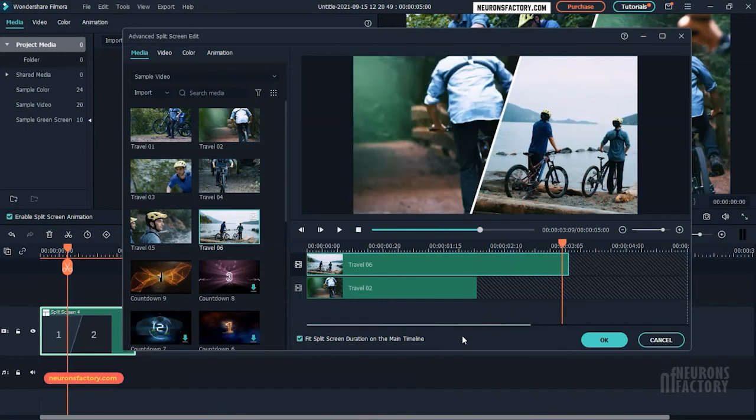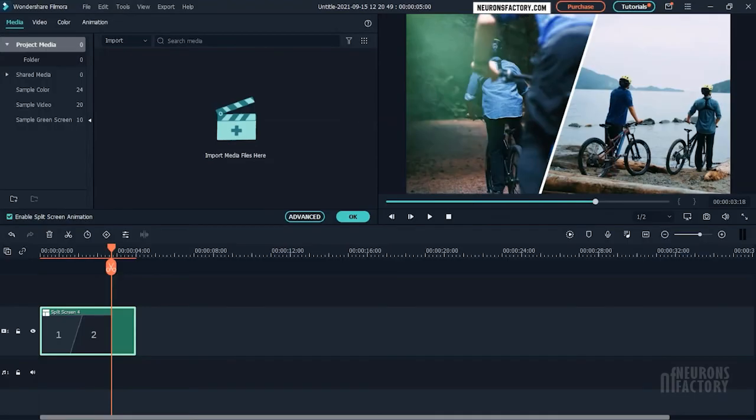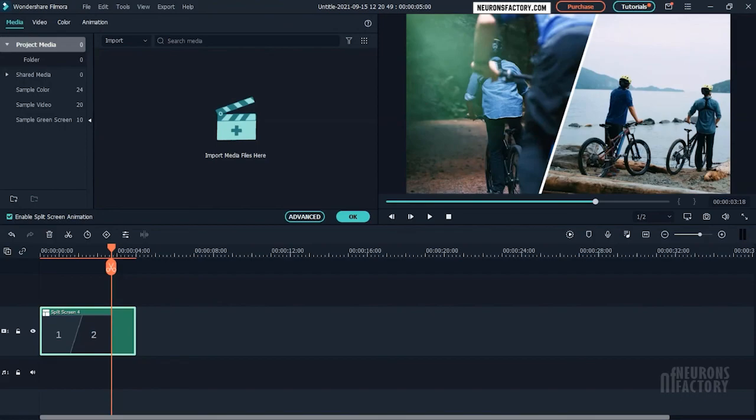When you are done editing the split screen effect, you should click on the OK button to confirm the changes. So that's a look at how to use the split screen feature to play multiple videos simultaneously.